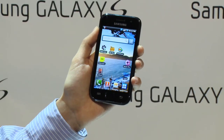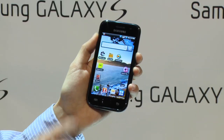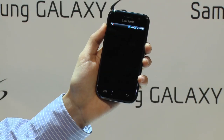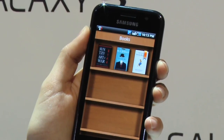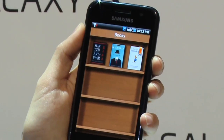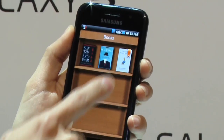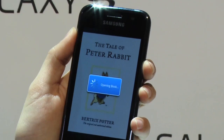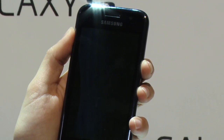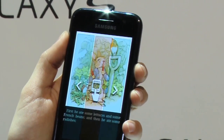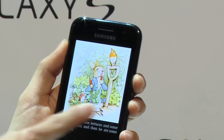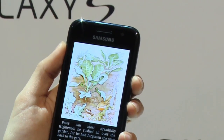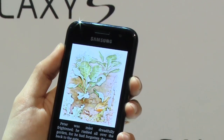Galaxy S has a large Super AMOLED, and it is very optimized for an e-book device. It is similar to a real bookshelf. You can switch the background with day and night mode.